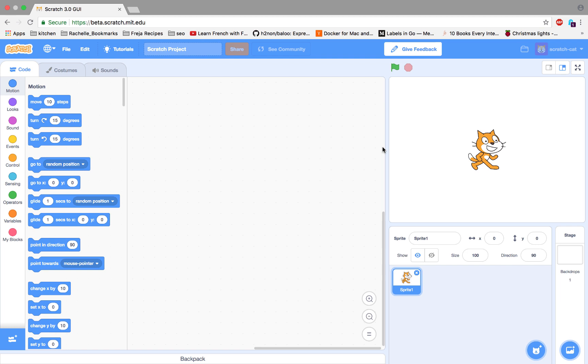Scratch 3 is an interactive visual programming environment that works right in your web browser. It's ideal for kids.